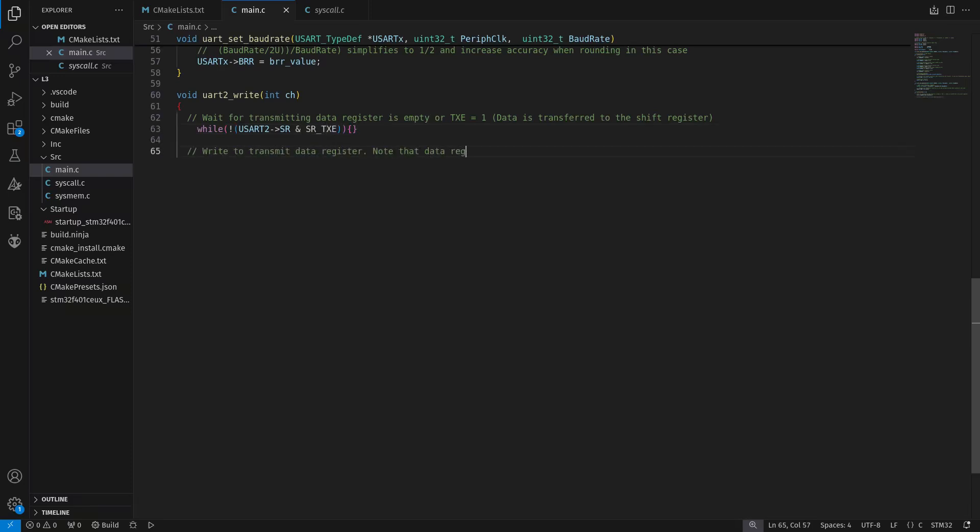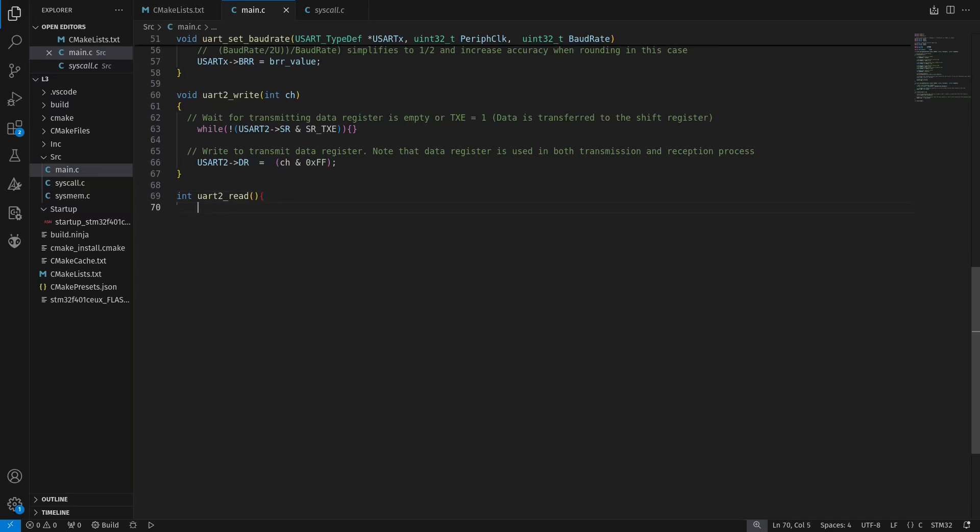We write the value we want to send into the data register. Of course, this data has to be formatted, so it has a size of 8 bits, and that explains the AND operation here.